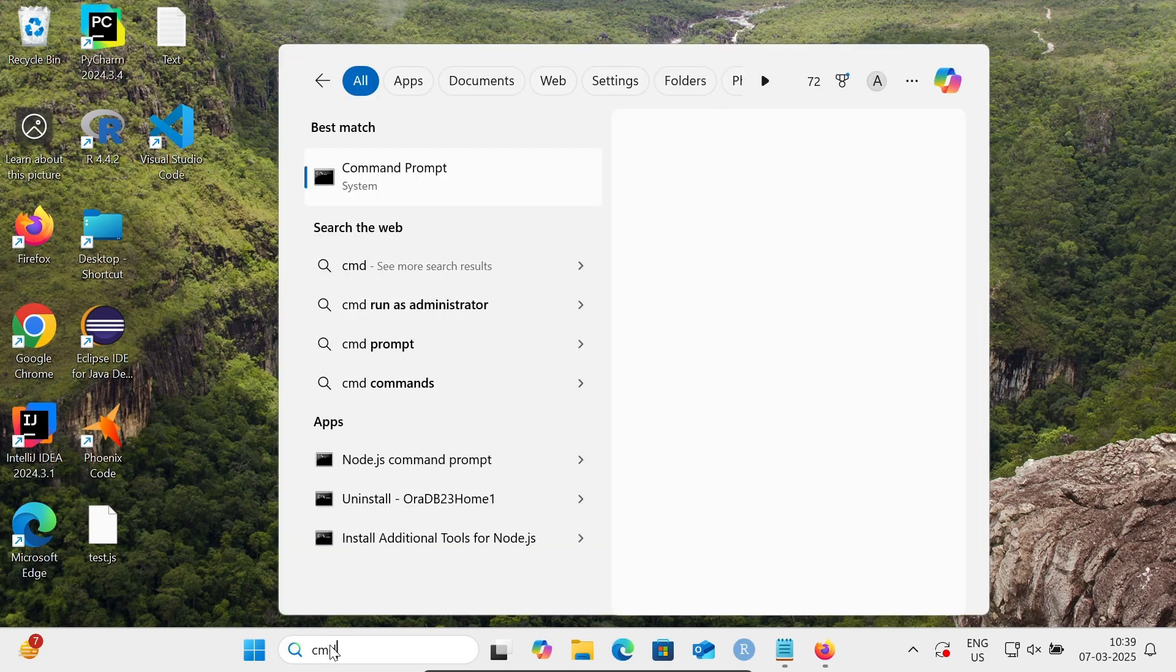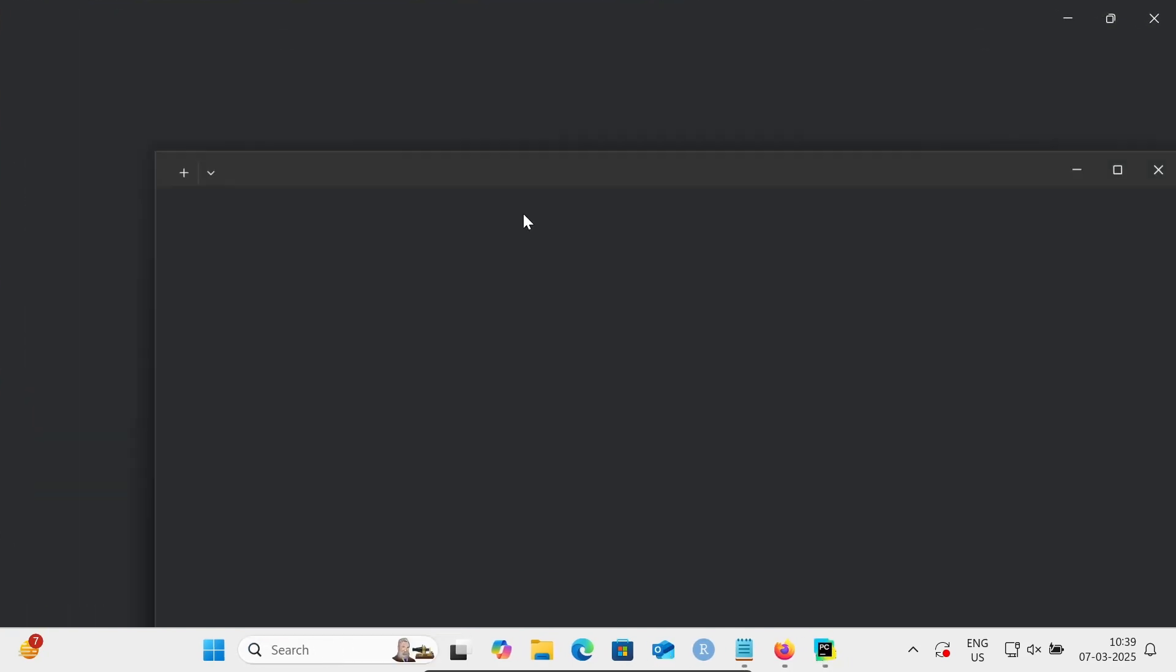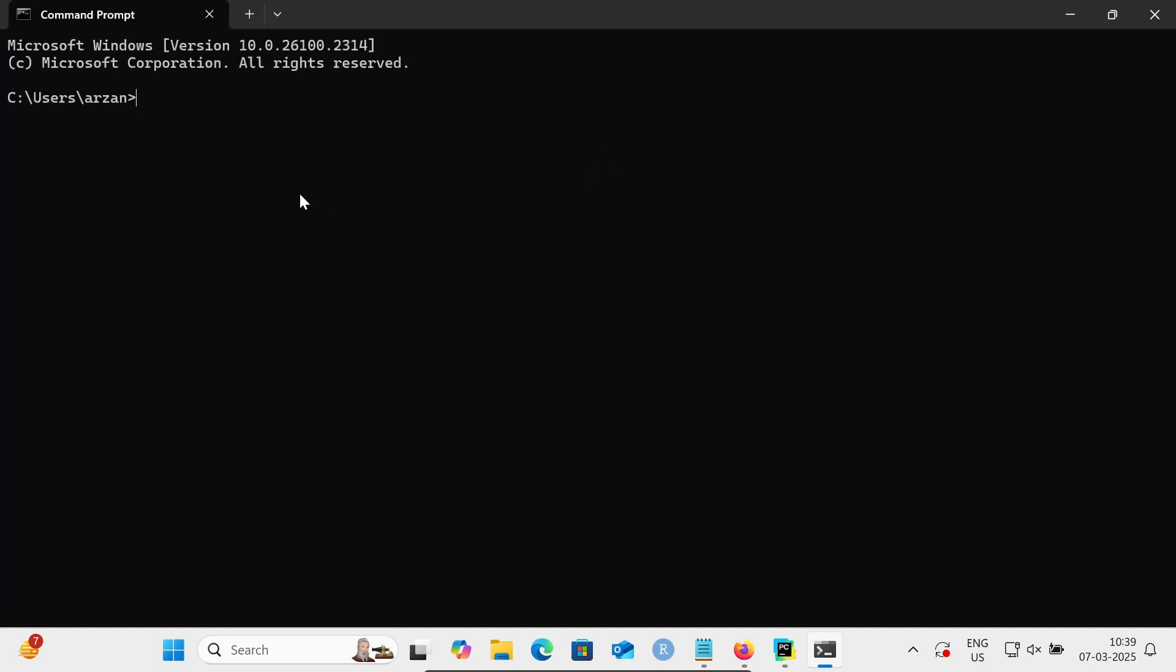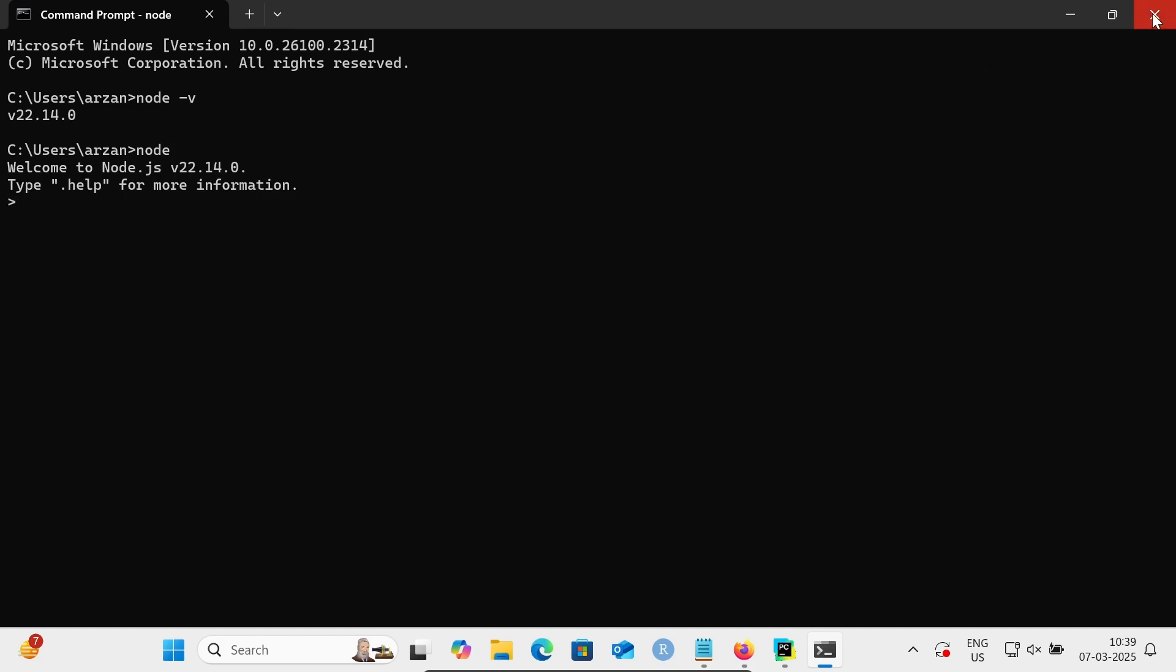If I write 'node', you can see node version 22 is installed. If I write node, the node console appears. Now we're going to run JavaScript programs in PyCharm. The project is already created. If the project is not created, you should create it and right-click on the project, then select new.